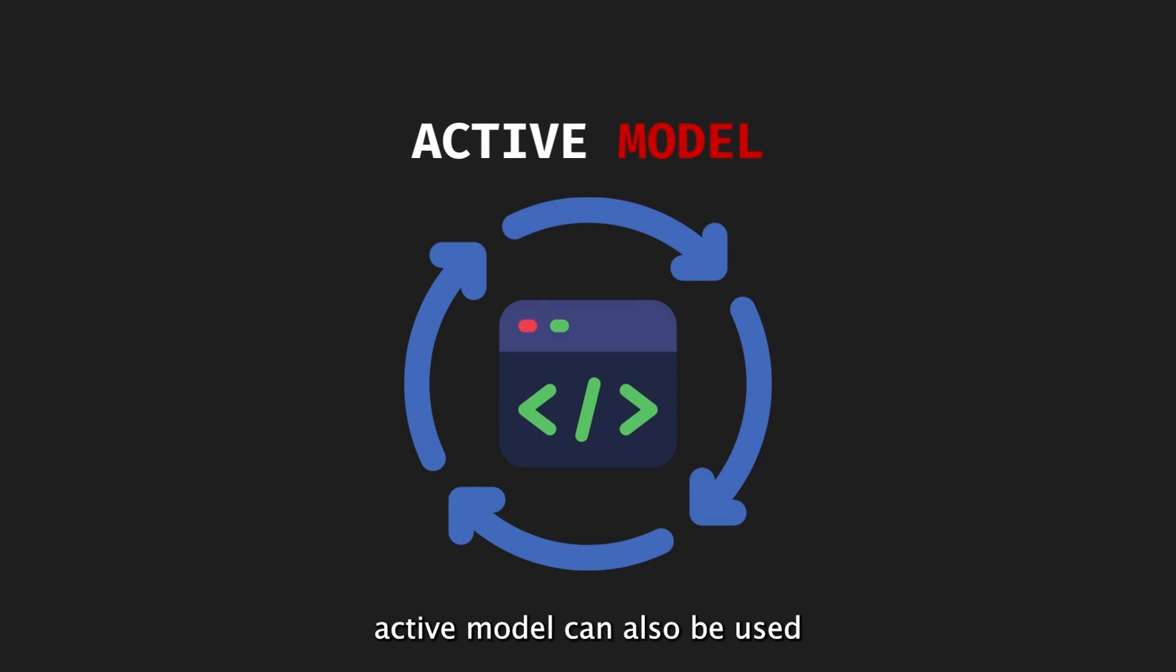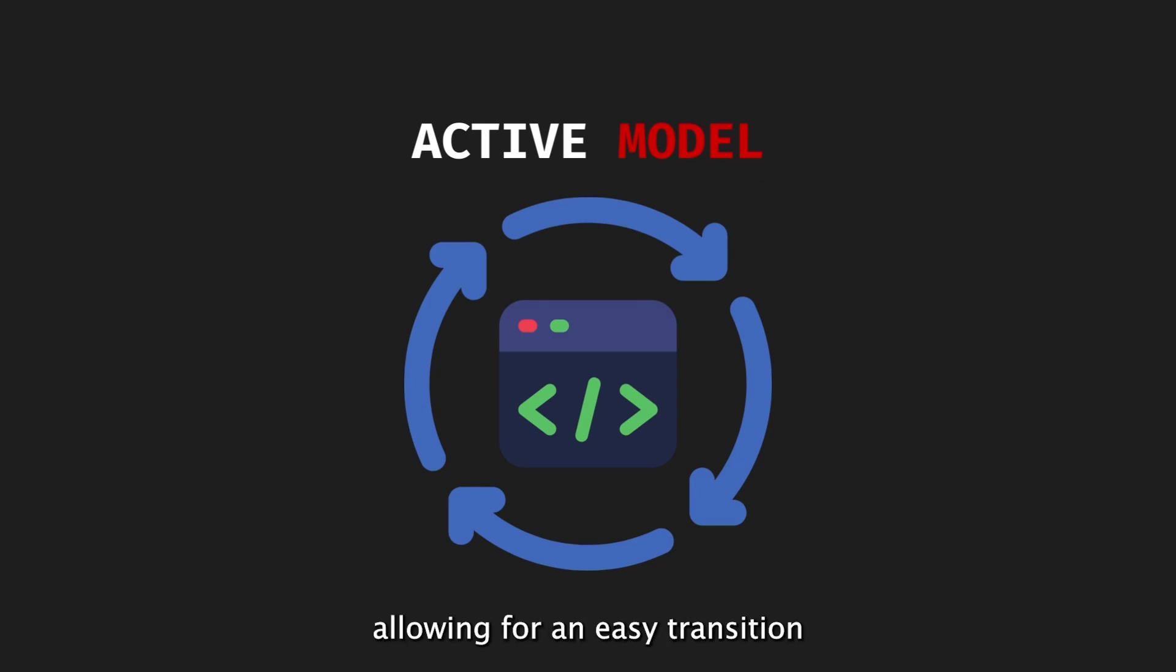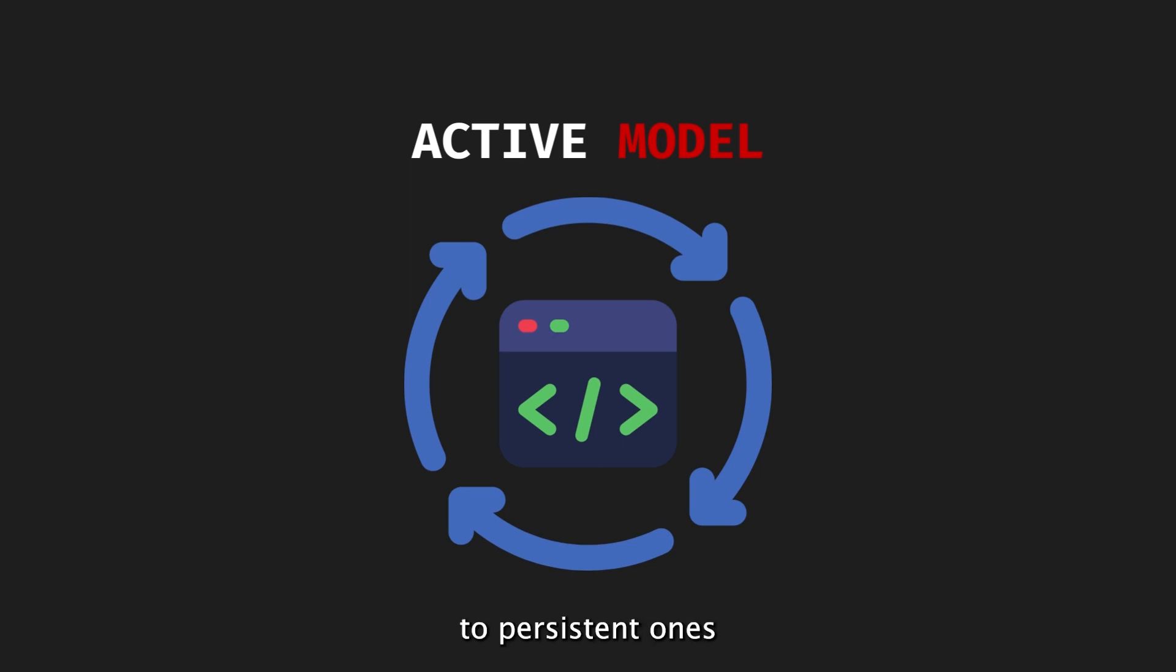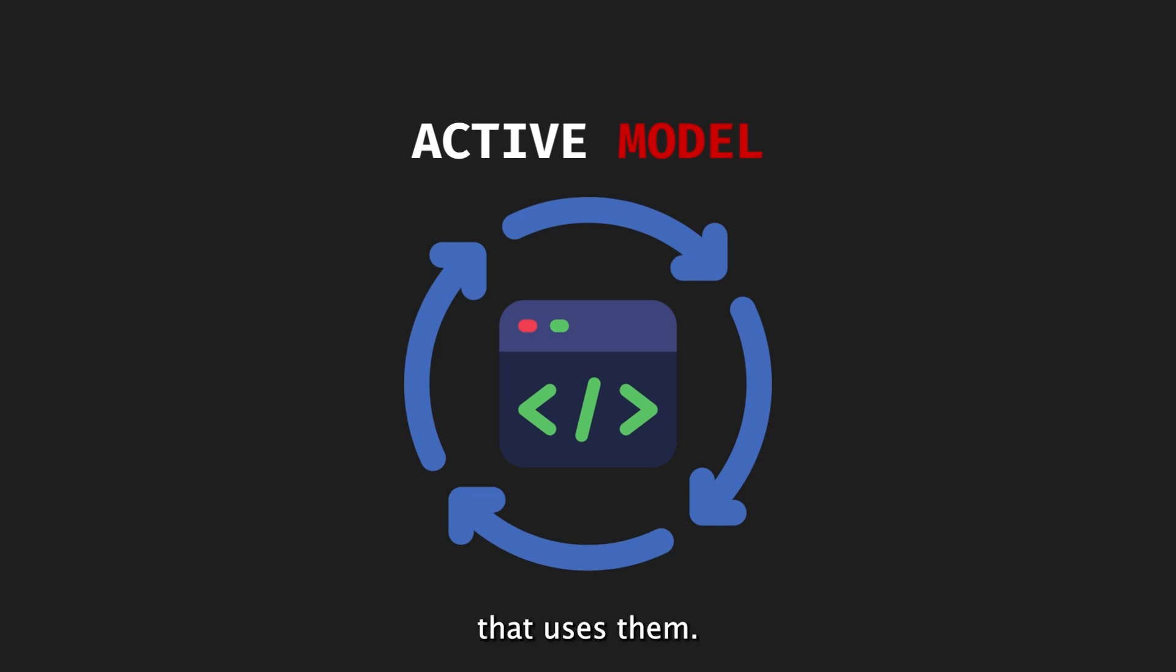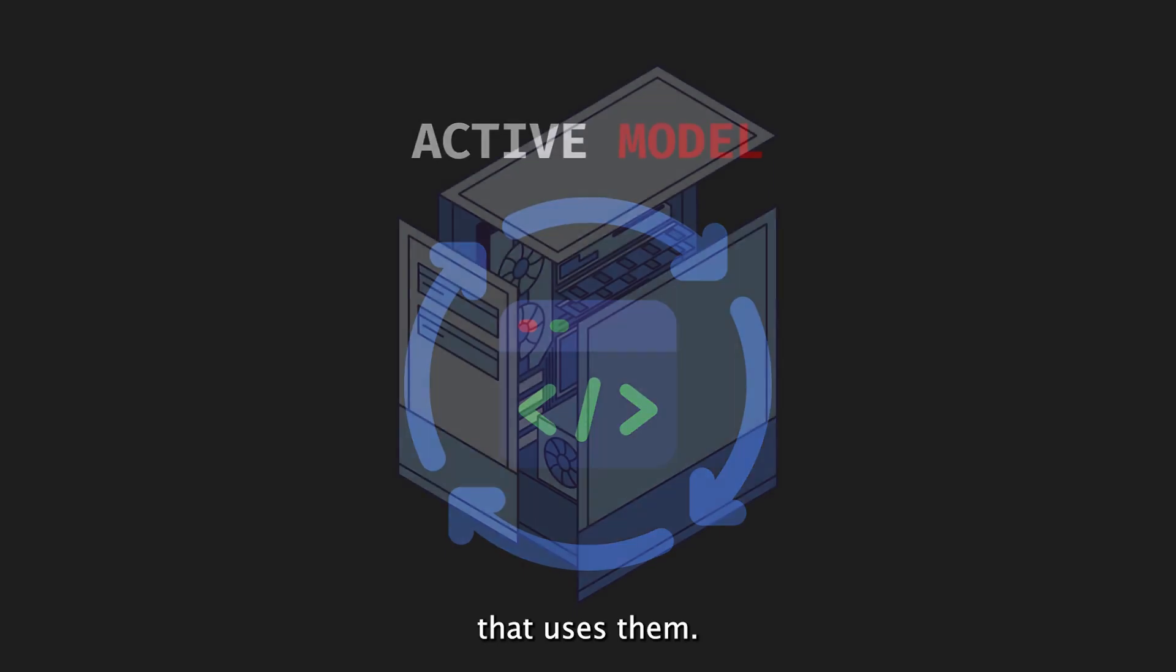ActiveModel can also be used as a refactoring tool for the model layer, allowing for an easy transition from virtual models to persistent ones without changing the existing code that uses them.